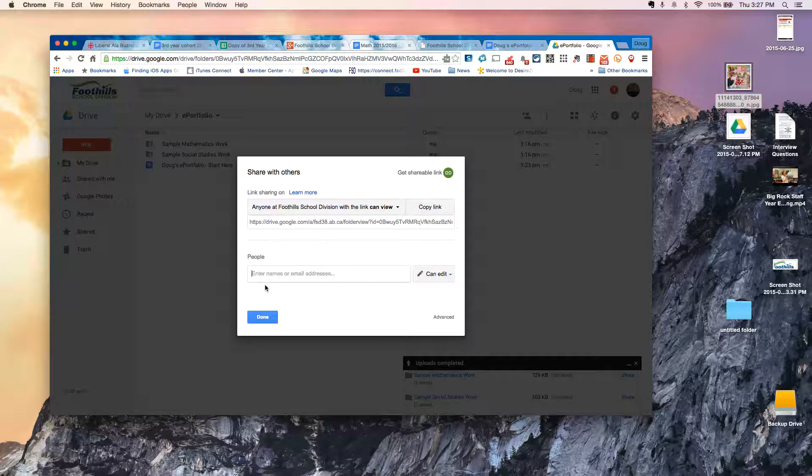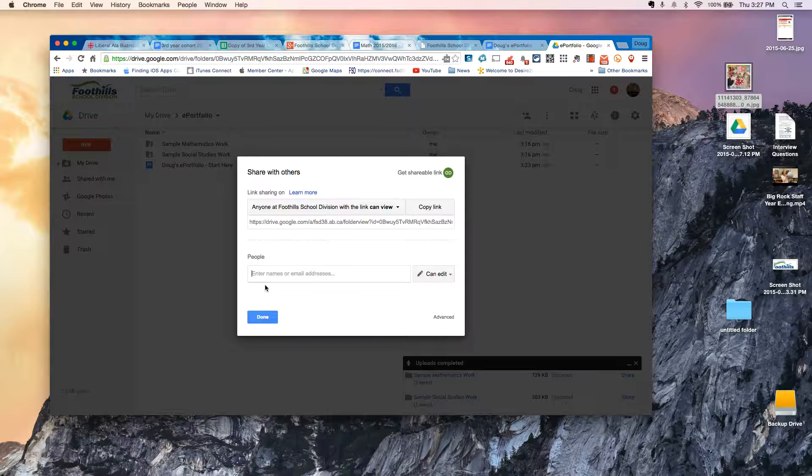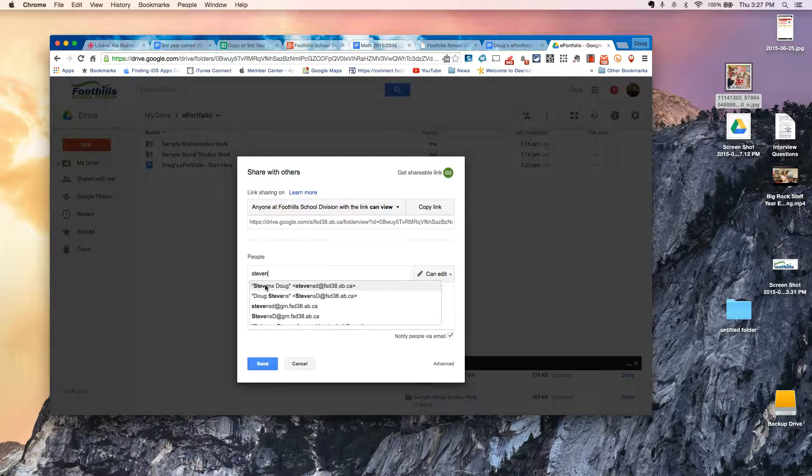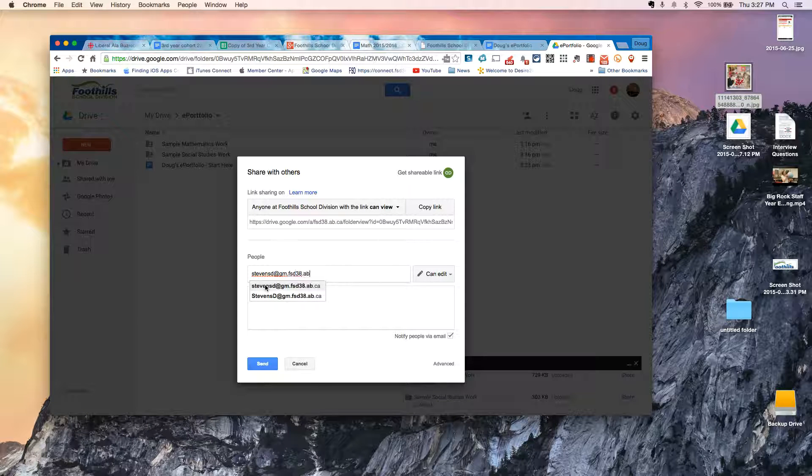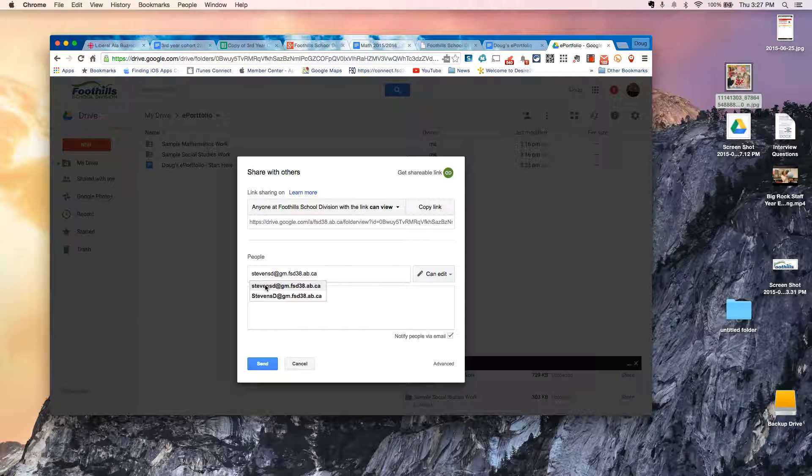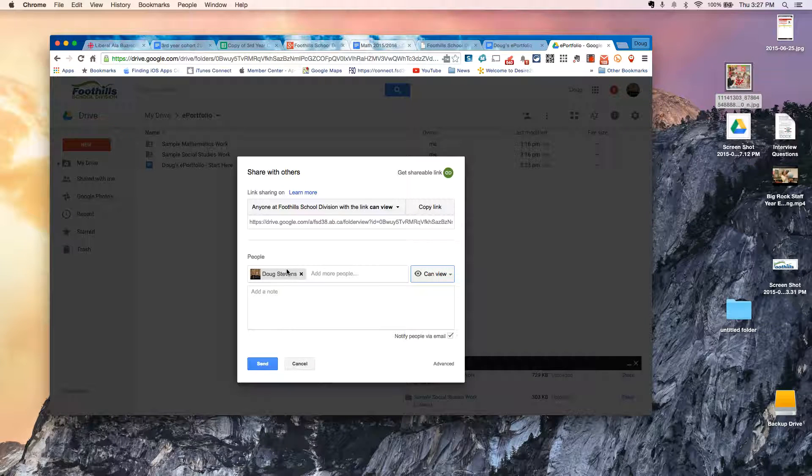And then you can choose who you want to share it with. So for school division addresses, for example, mine is stephensd at gm.fsd38.ab.ca. And I can set that as only, I can only view. And you can change that for different people.